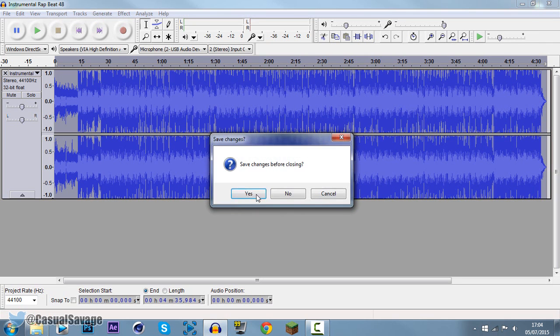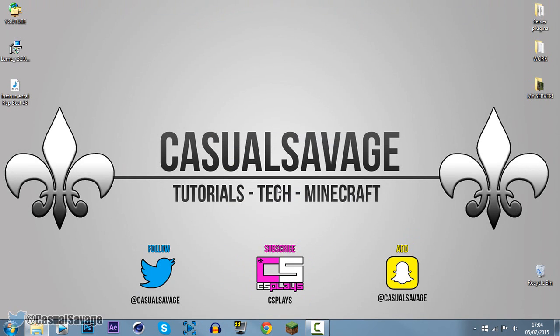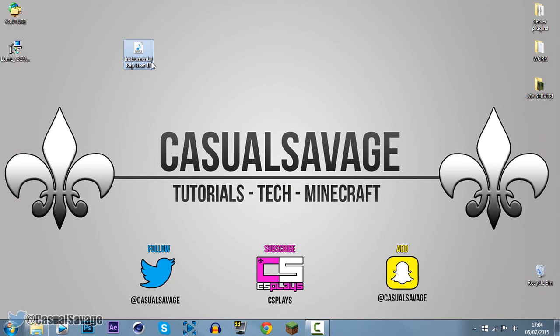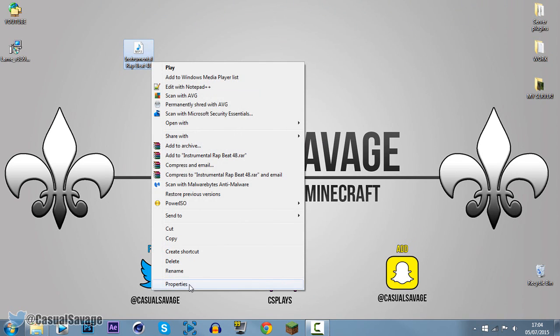And you can see right there, it only took about 12 seconds to do that. You can close out of this, you don't have to save it, and here it is right here — it has an MP3 file. You can see the file type is MP3 format, exported from Audacity, and it's a 4.21 megabyte file size.